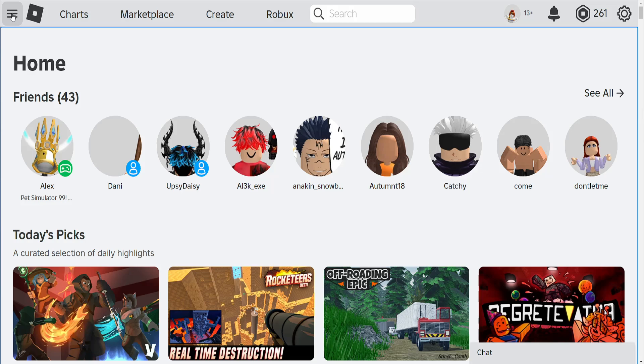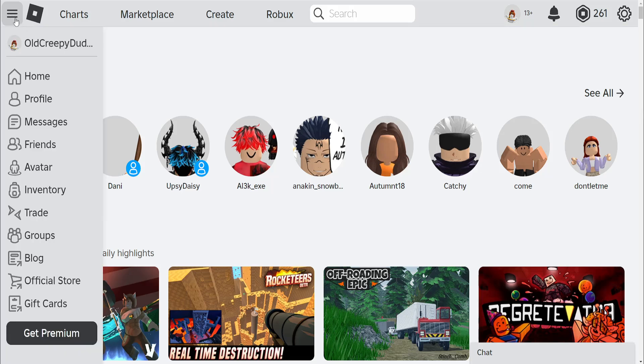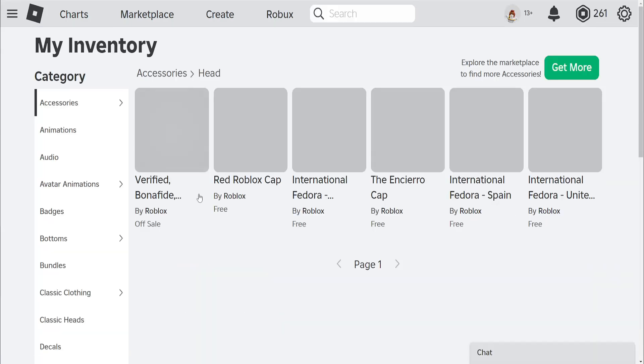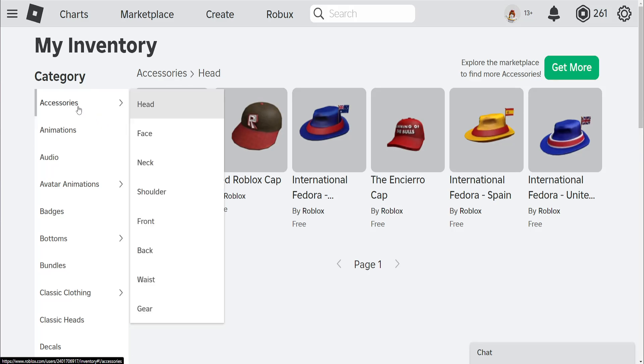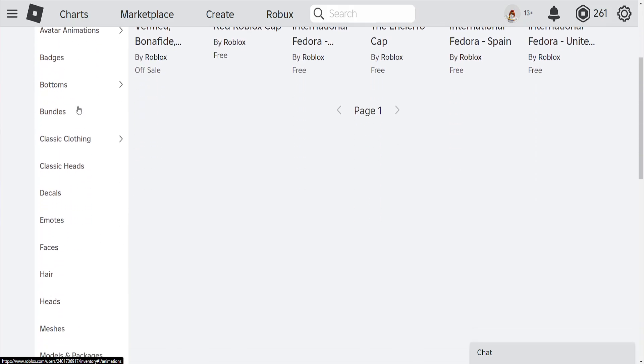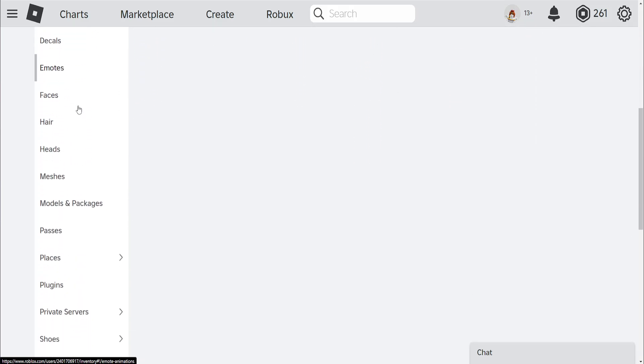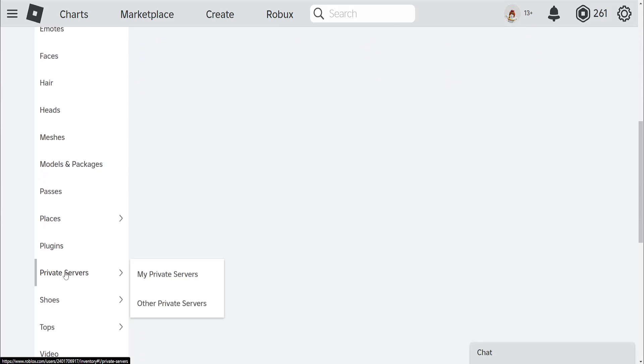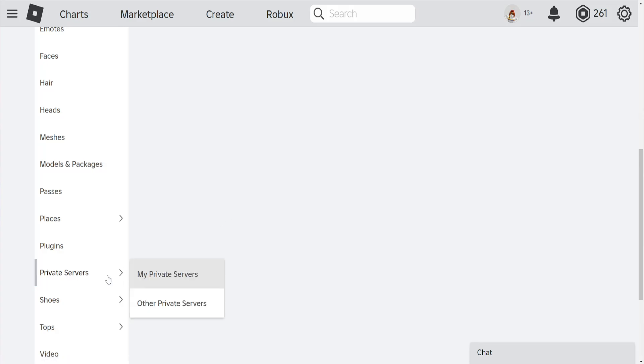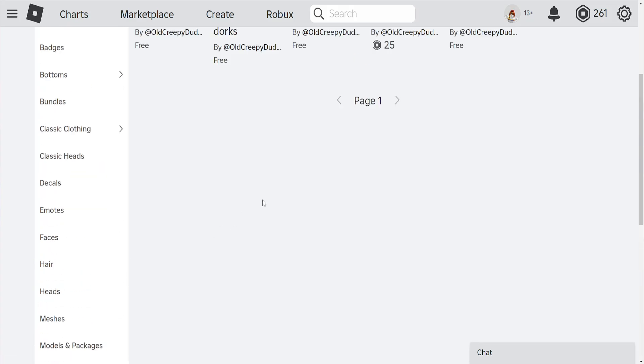For the first one we want to click on the three lines in the top left and here we will go to our inventory. Now from our inventory we'll scroll down until we see the private servers. Just click on private servers and then it's going to take us to my private servers here.